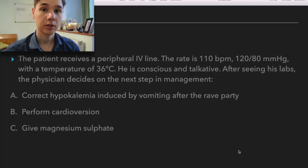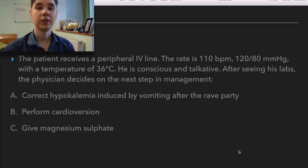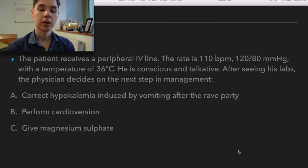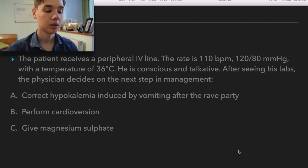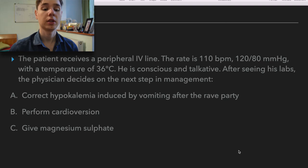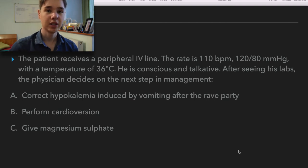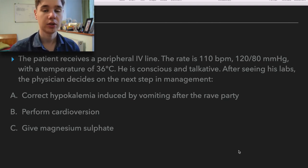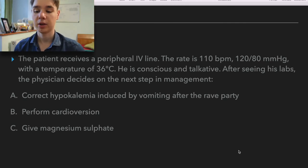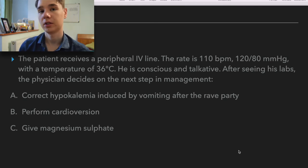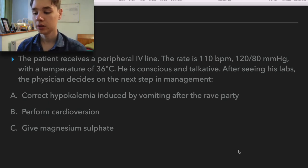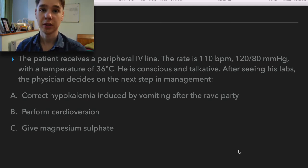The patient receives a peripheral IV line. The rate is 110 beats per minute, with 120 over 80 blood pressure, and a temperature of 36 degrees Celsius. He is conscious and talkative. After seeing his labs, the physician decides on the next step in management. A — correct the hypokalemia induced by vomiting after the rave party. B — perform a cardioversion. C — give magnesium sulfate.